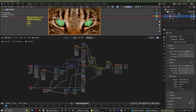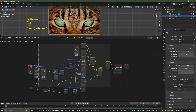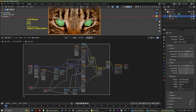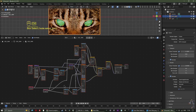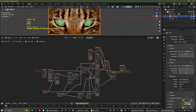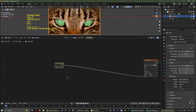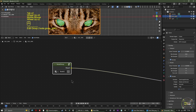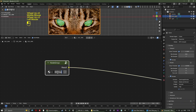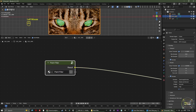Box select all of these nodes and hit Ctrl+G to add them as a node group. Hit Tab to exit the node group and name it 'Paint Filter', then tab back into the node group.